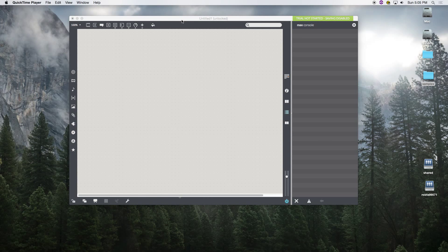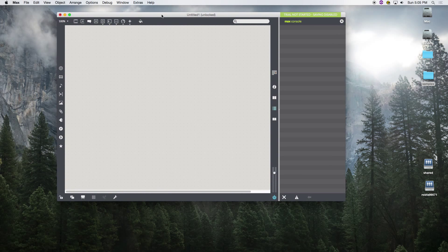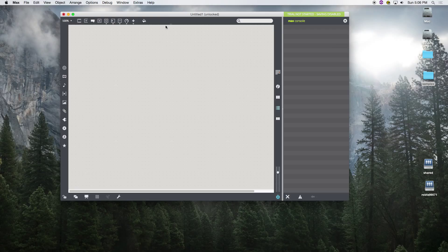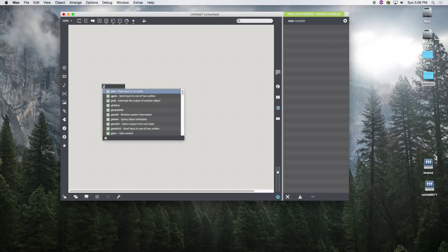We're going to put a bunch of things together and introduce some new objects that deal with audio, as well as ways of organizing your patch so that it's readable and functional. You can understand the components that are most necessary so you don't see a bunch of what we call spaghetti monsters.